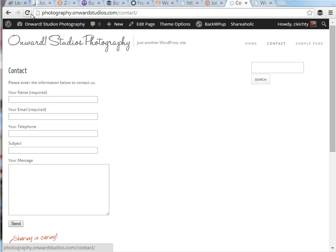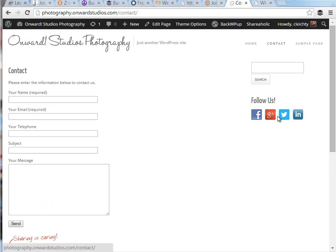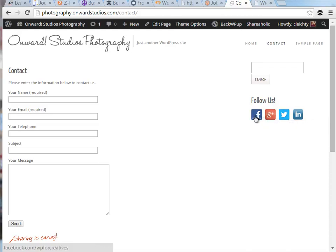When I do a refresh we should see those social network icons up exactly like we see here. When you click on these this will allow them to follow you on these various social networks. That's how you use the social media widget inside your WordPress website.